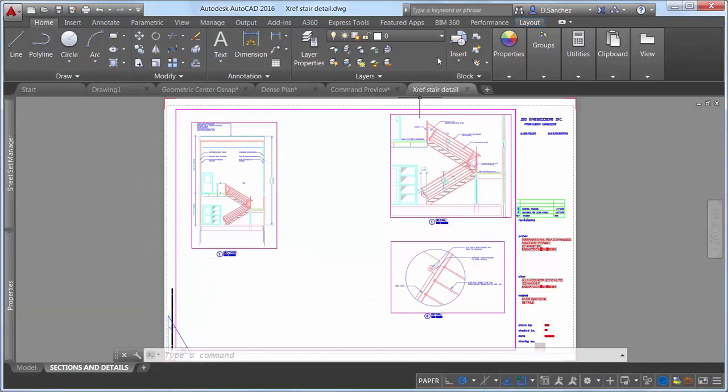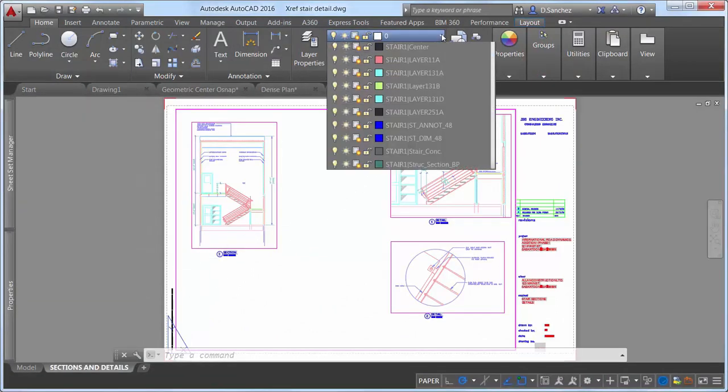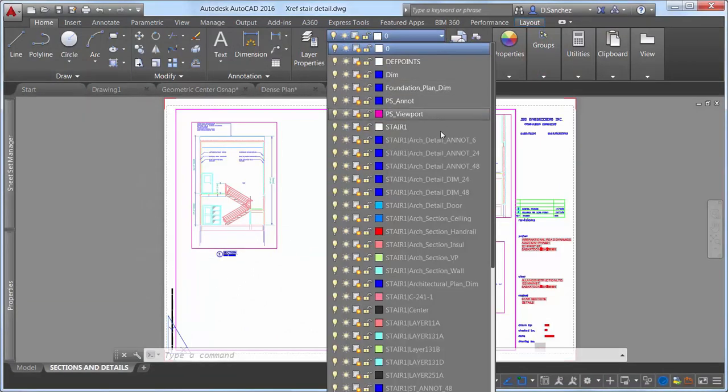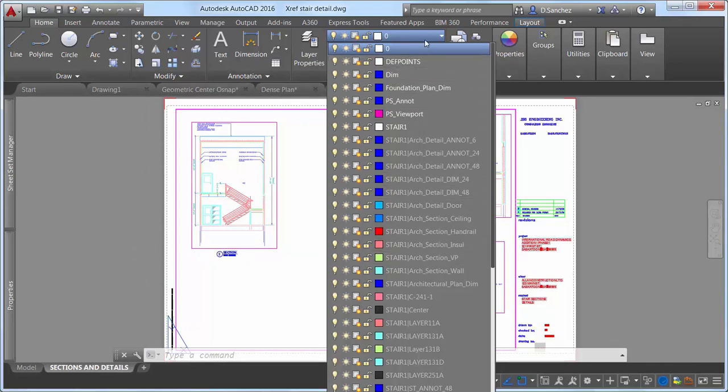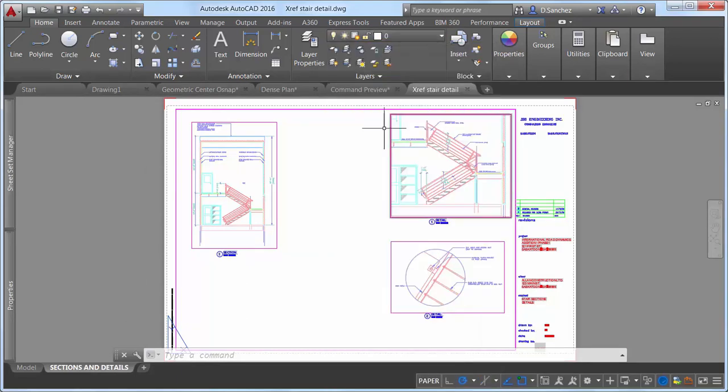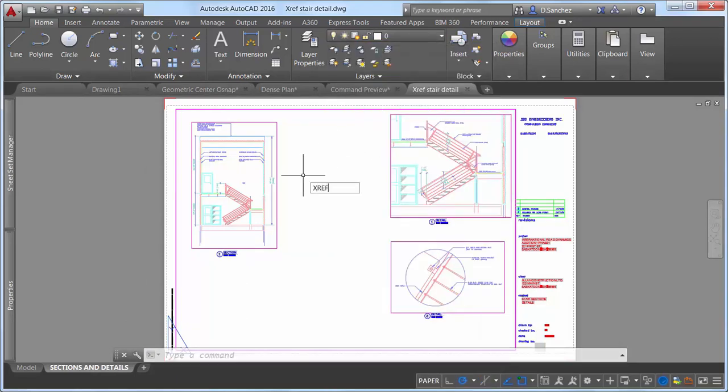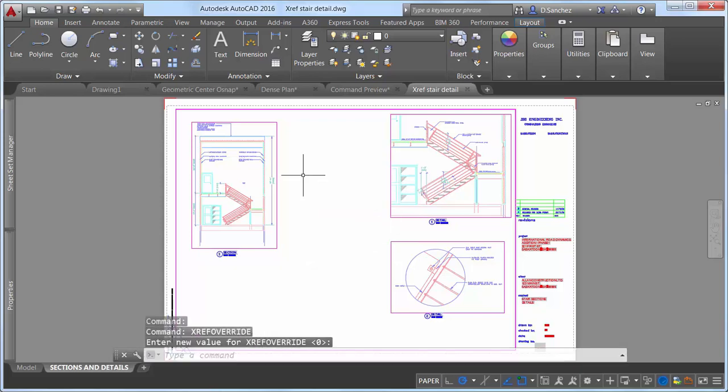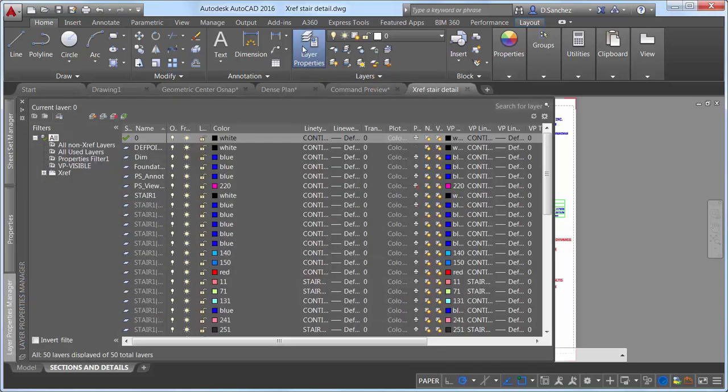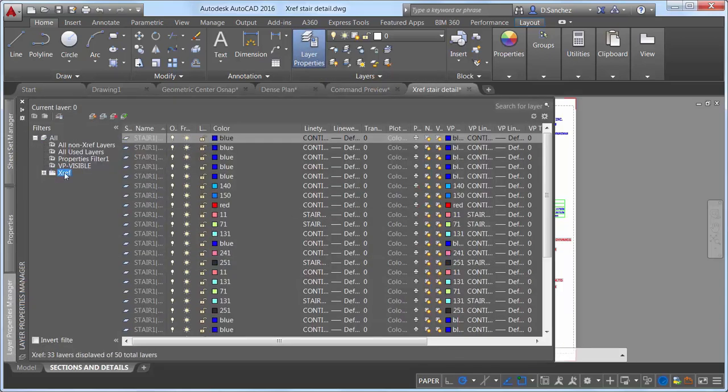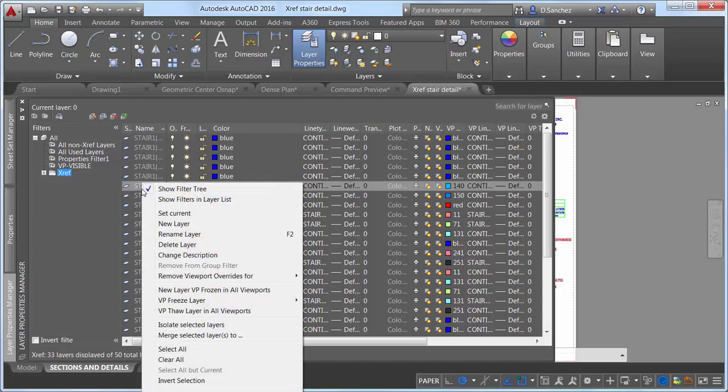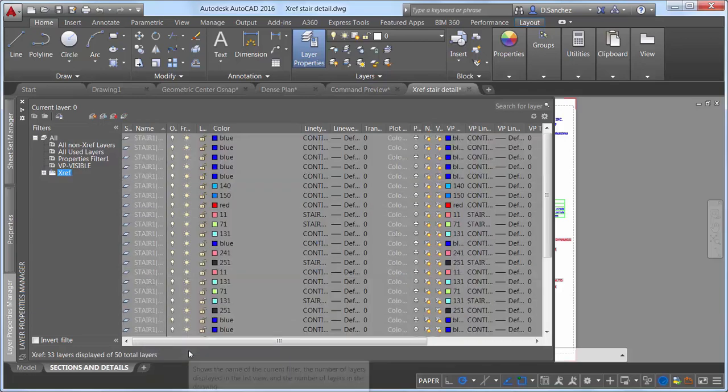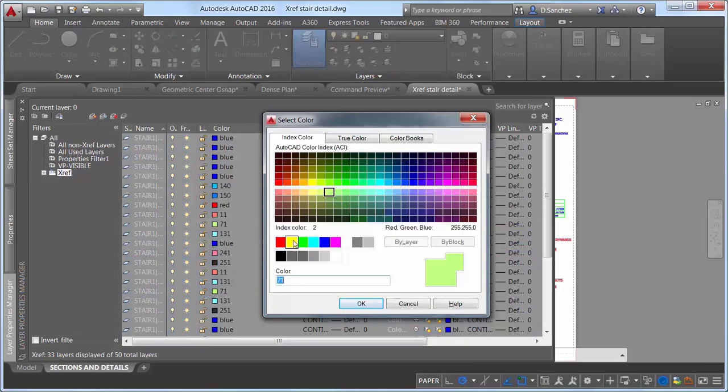A new system variable in AutoCAD 2016, however, does enable you to override the display of XRef layers. When set to zero, the new XRefOverride system variable provides traditional XRef layer behavior. For example, if the object colors in an XRef are set to bilayer, you can change the XRef layer color in the parent drawing, but you cannot change the layer color for any objects that are not set to bilayer.